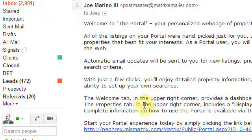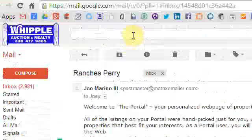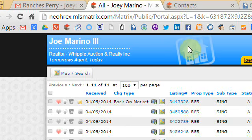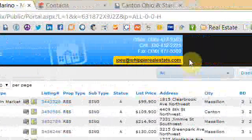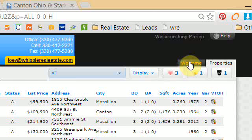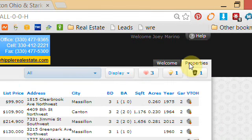The email gives you a little explanation on how to use it and also a link. Once you click the link, it gives you a client portal. This is what the client portal will look like. On the left or right hand side there are two tabs: Welcome and Properties. Welcome is an overview of different activities, and Properties shows the properties that are in that client portal.